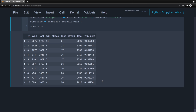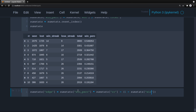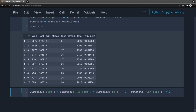Now let's add edge: sum_stats['edge'] equals sum_stats['win_pct'] times sum_stats['risk_reward'] minus (1 minus sum_stats['win_pct']) times 1. This is the expected value per trade. Our risk-reward is always one risk to how much reward, so we multiply the loss side by one.